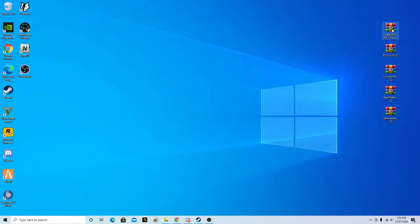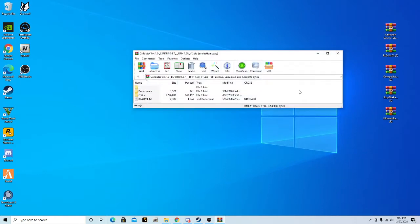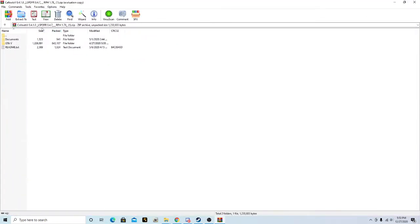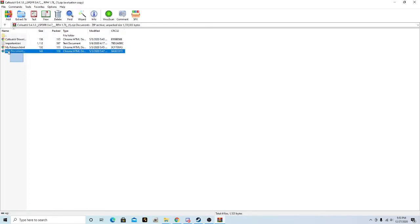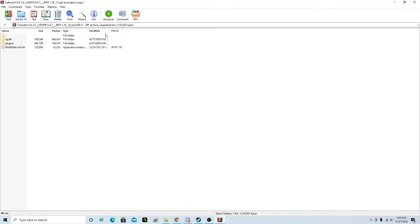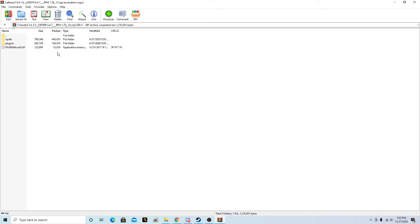Let's click on Callouts — Callout V is what I'm going to be installing today. It's just a random callout pack; you can use any. I get mine off of the LSPDFR site. Click on GTA 5. If you haven't installed your RageNative UI from LSPDFR, go put this one in. You can see there's an LSPDFR file and also a plugins file.